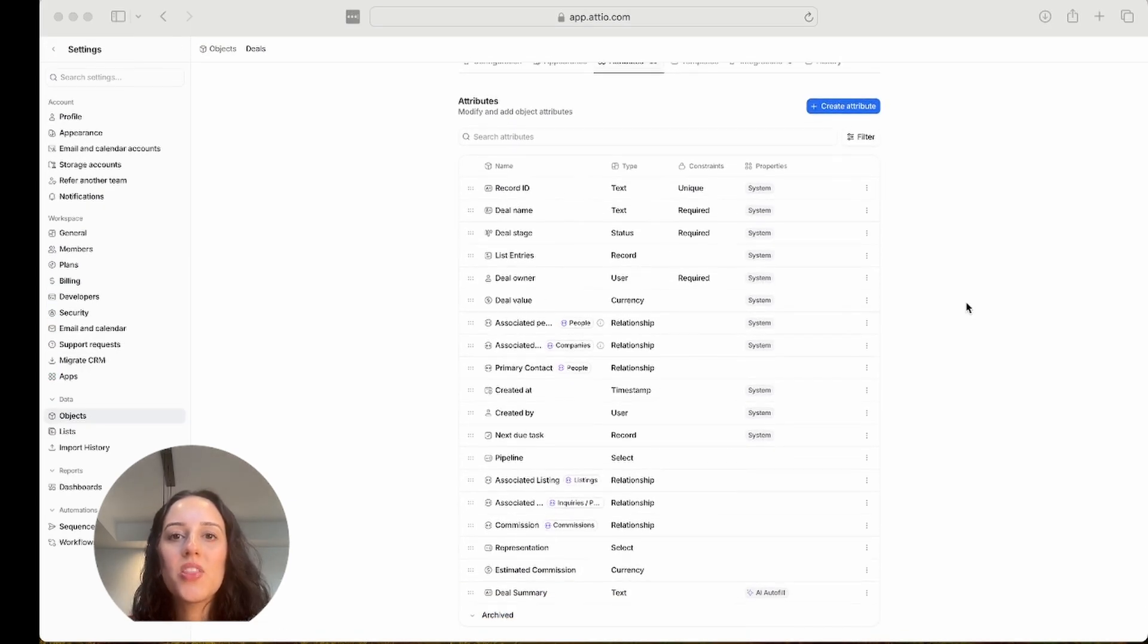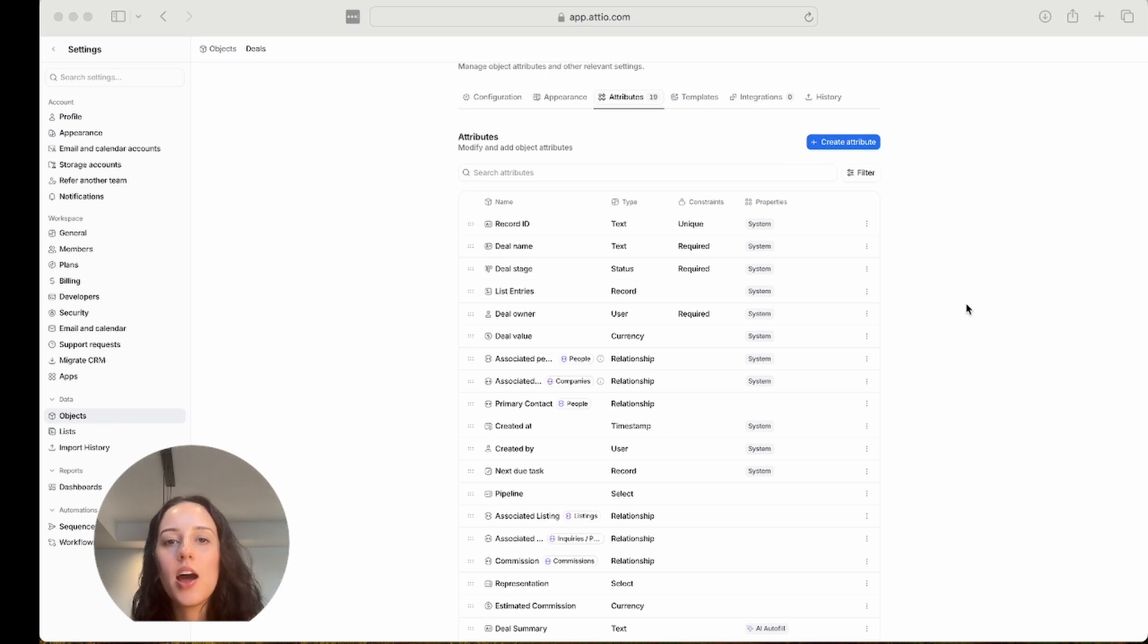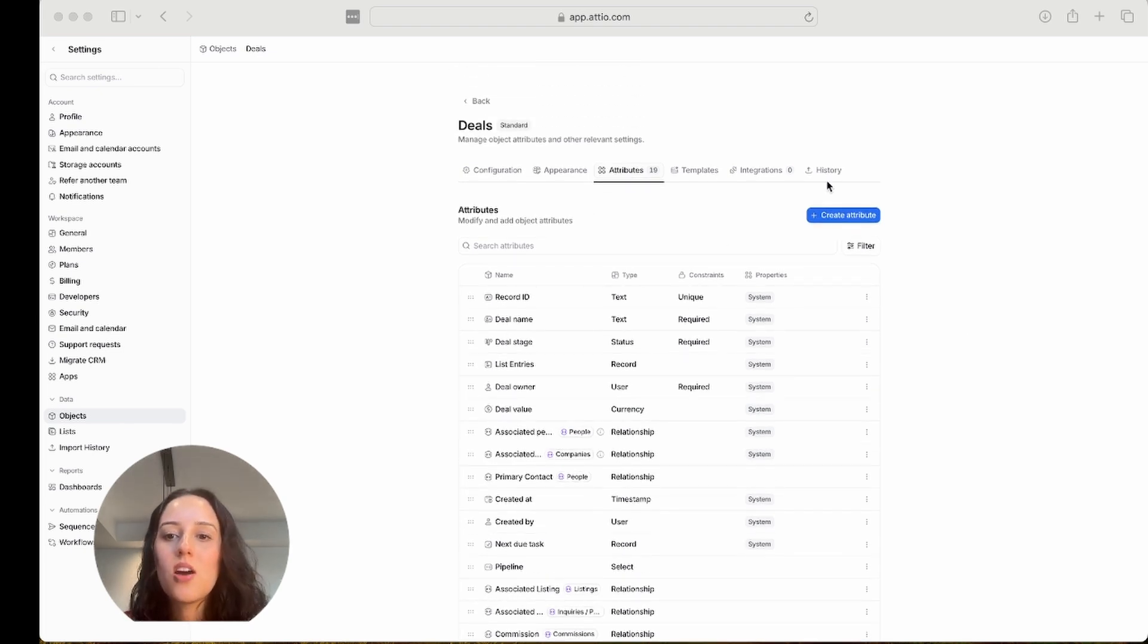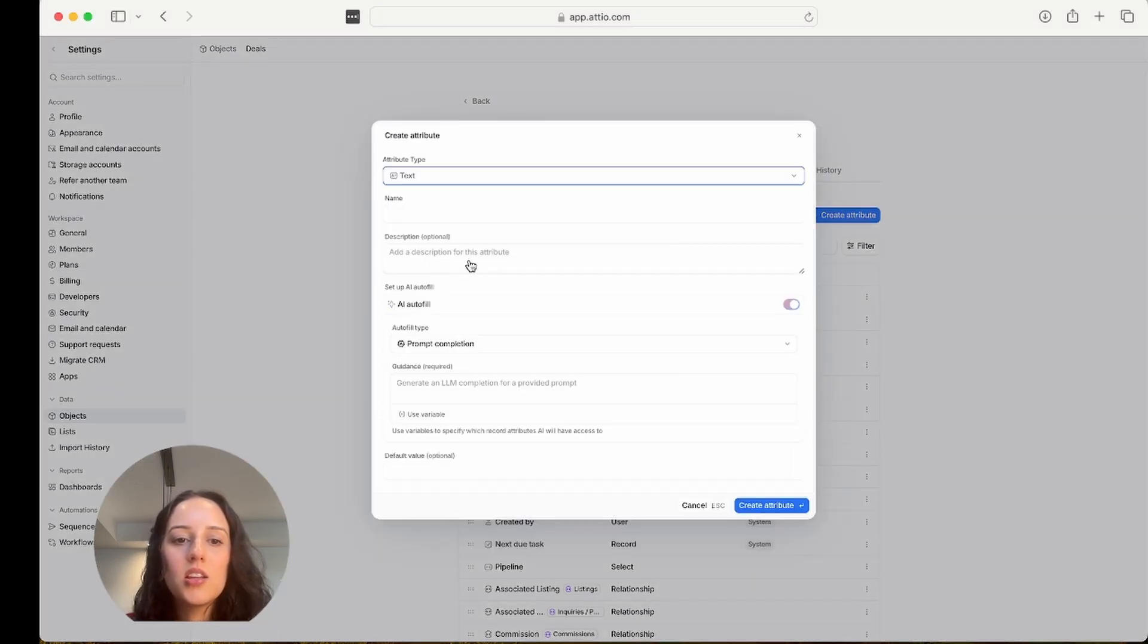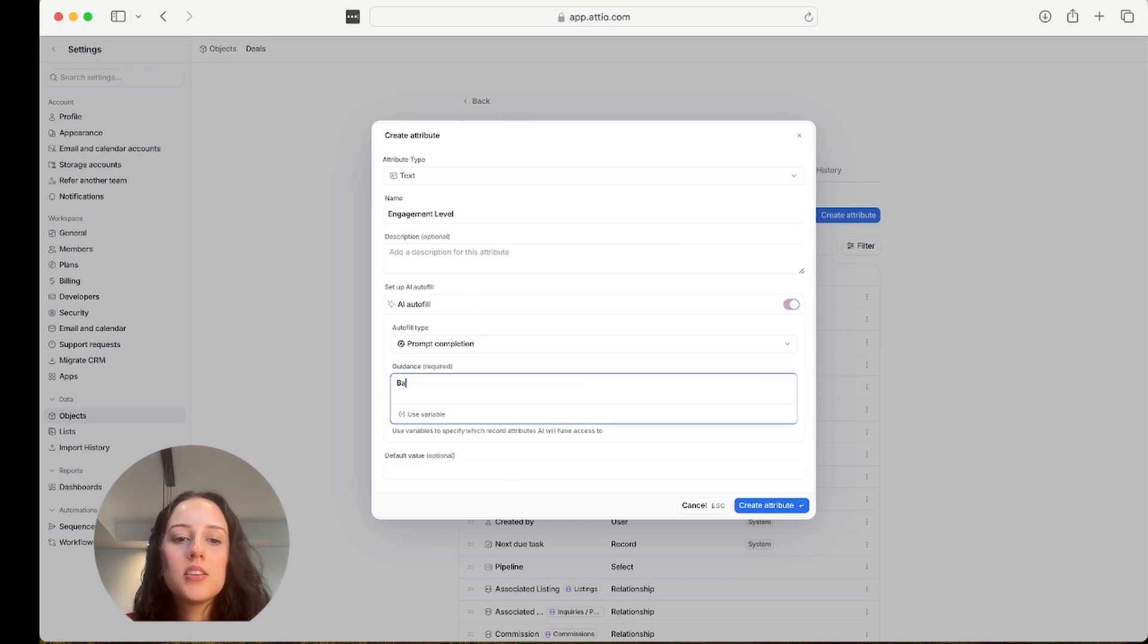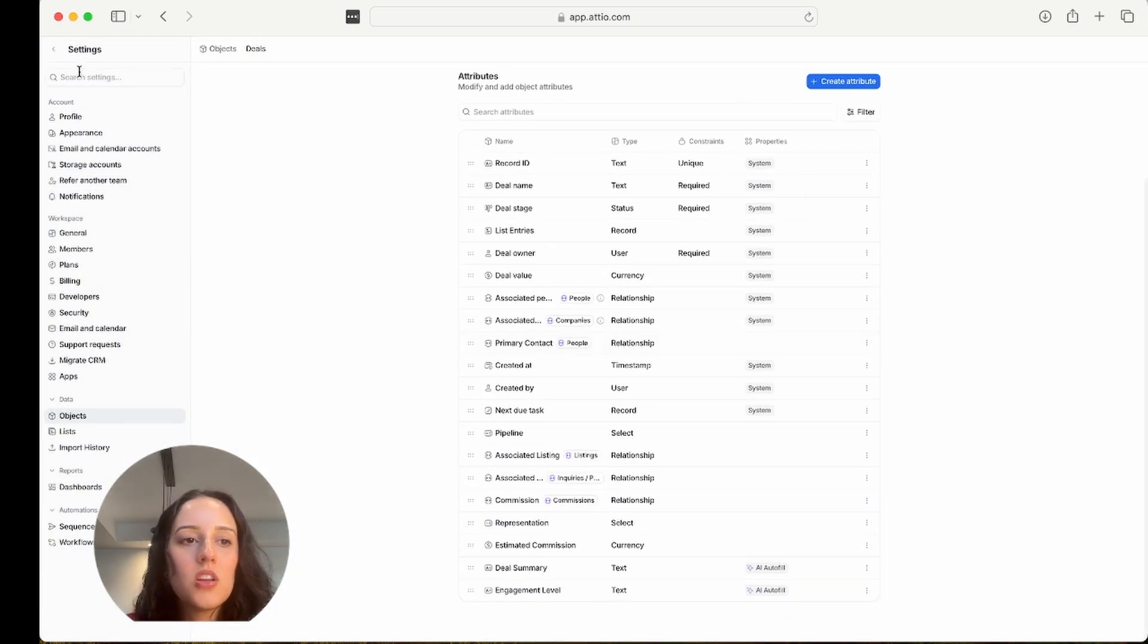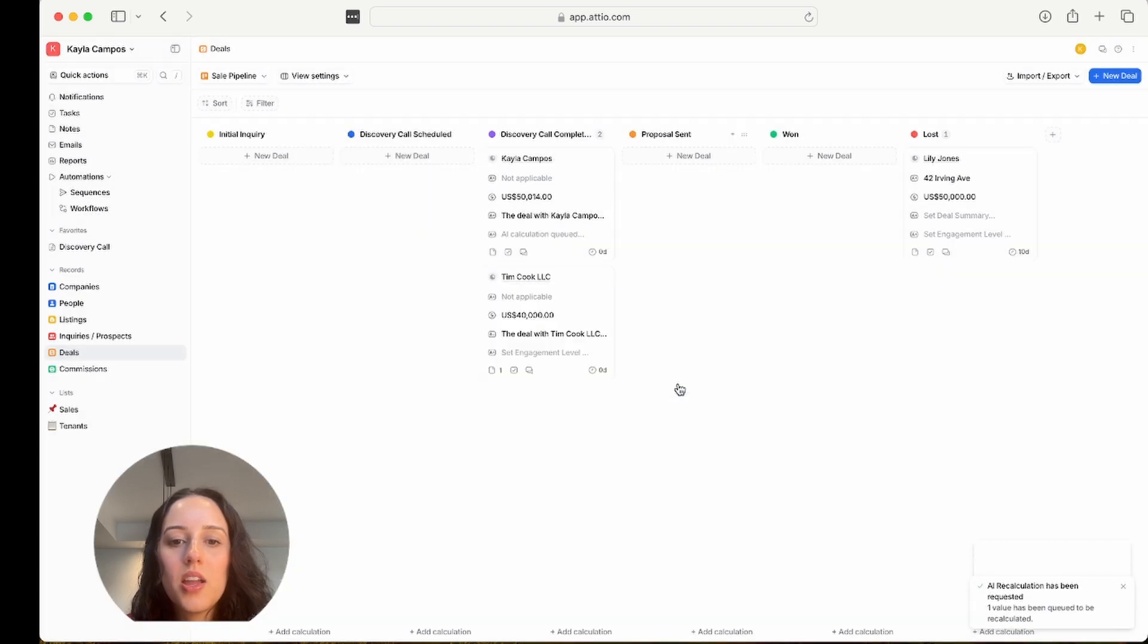Okay, so the last one is prompt completion. Let's say I want to create an attribute that tells me how engaged a potential client is, specifically on the deal side, so that I'm able to accurately evaluate how strong a deal is, the potential of a deal, deal score, etc. So again, I'm in my deals object, and I'm going to create this attribute here. And it's going to be prompt completion, engagement level. So based on recent communications, how engaged is this client? Okay, create attribute. Now I'm going to go back to my deals, and I'm just going to add a card row, so we can just see it here. And I'm going to recalculate.